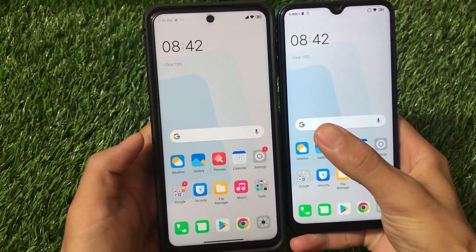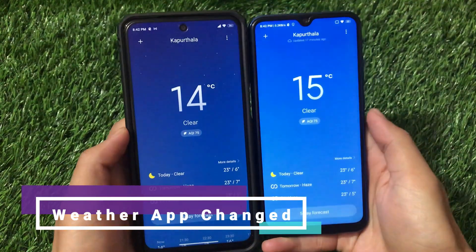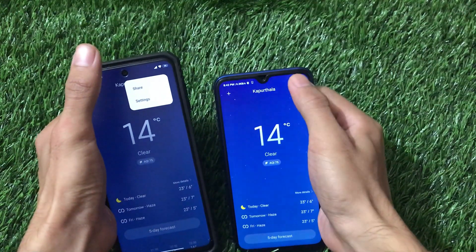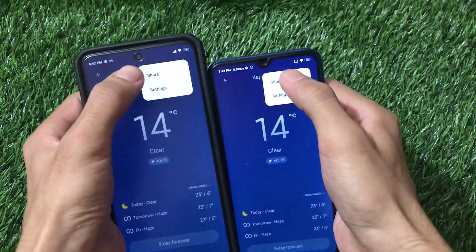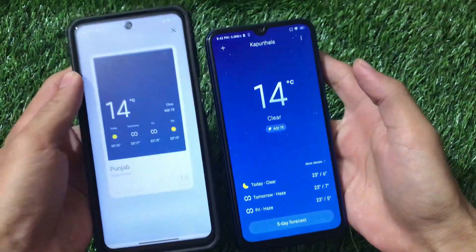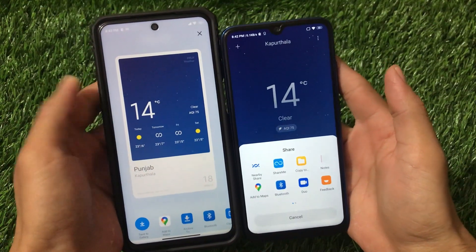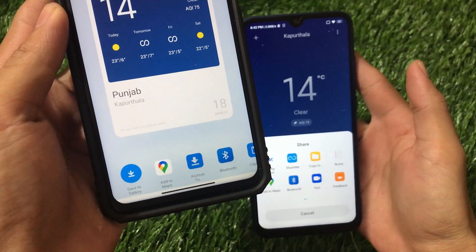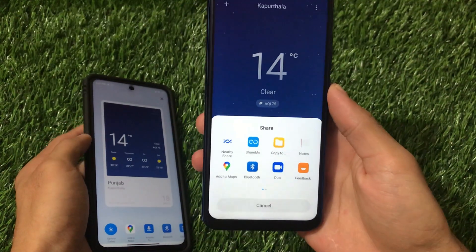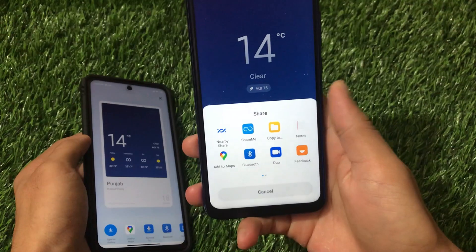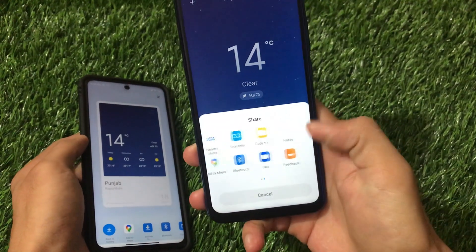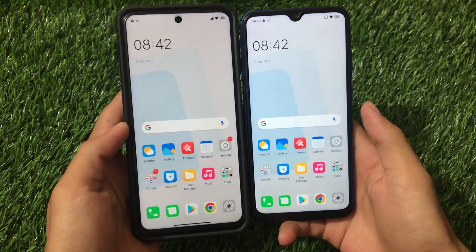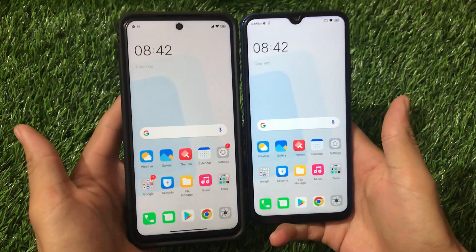Starting with the weather app — if you go to the three dots menu and click the share option, you'll see a UI change in Android 11. You get a screenshot option that you can save to gallery or share, whereas in Android 10 you can share but there's no screenshot saved to gallery. So there's a small UI difference in the weather app's share function.